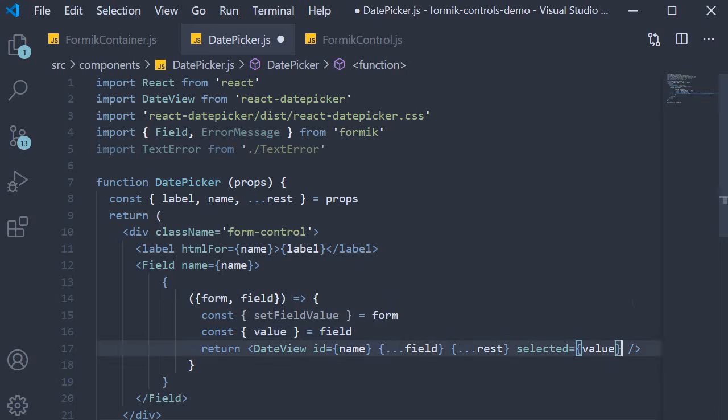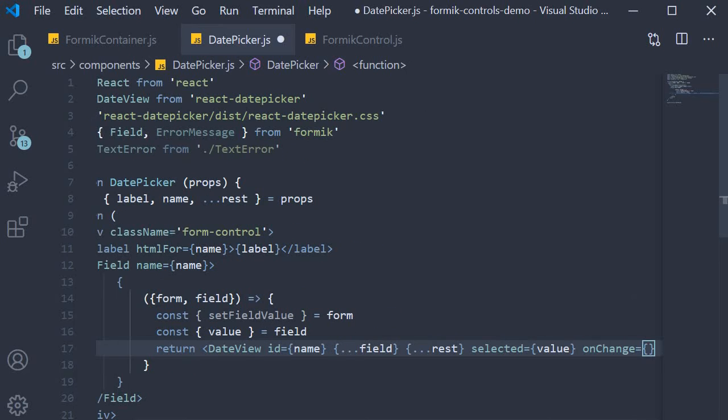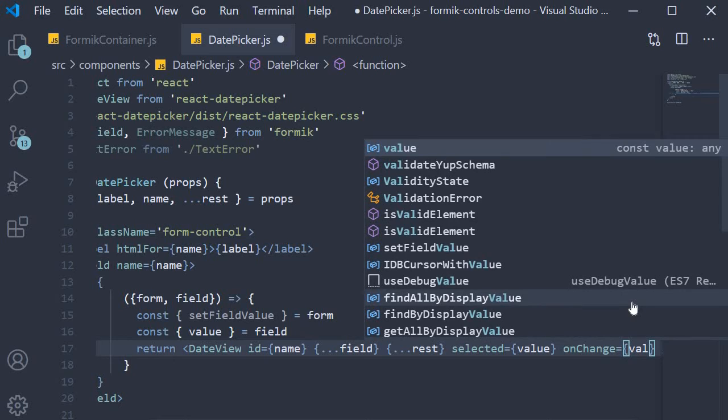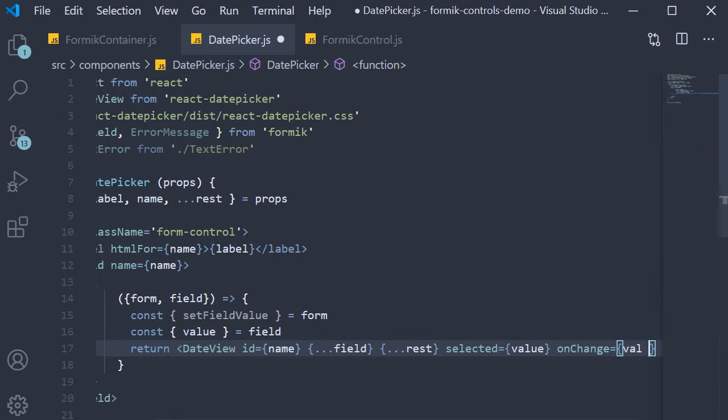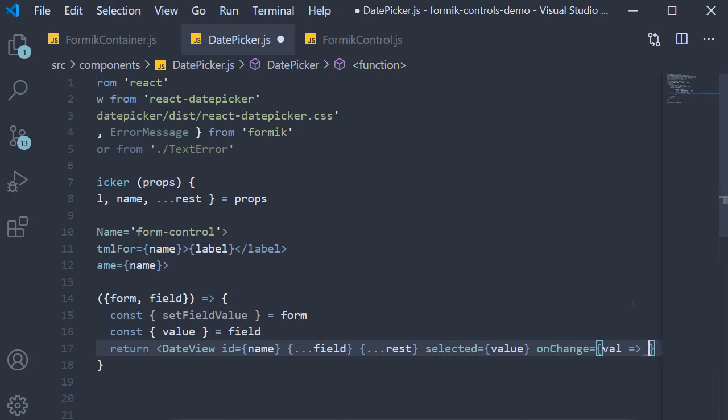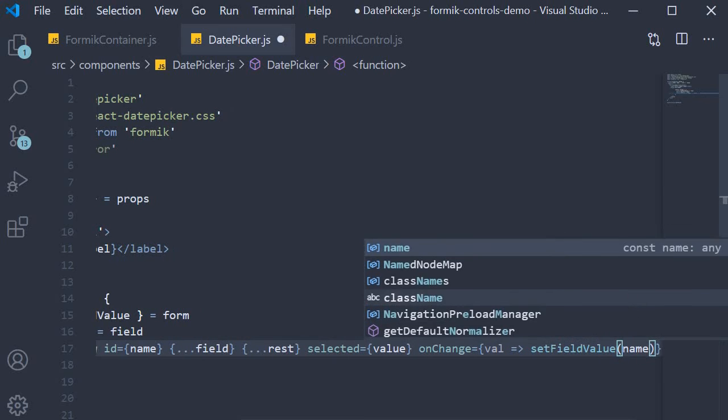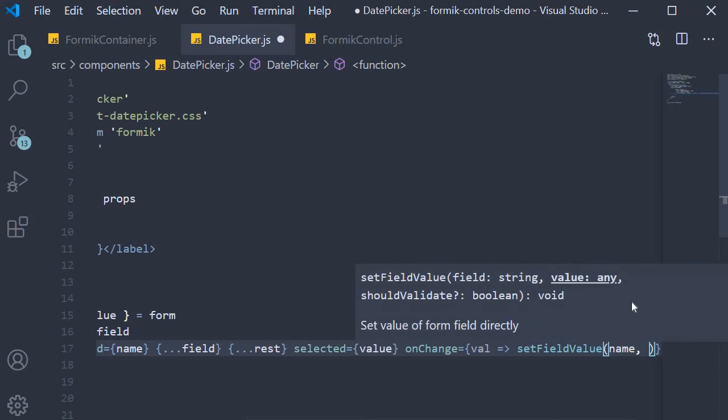And onChange we assign an arrow function. The function receives the changed value as its argument, which we can then pass on to the setFieldValue method we have destructured from the form prop. The setFieldValue method accepts two arguments. The first one is the name of the field, which is the name prop, and the second argument is the value to set. This is the changed value the function receives.